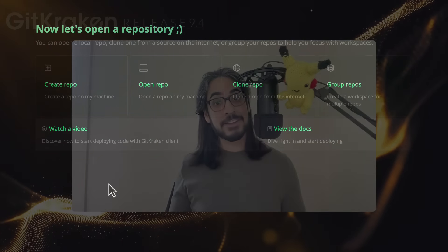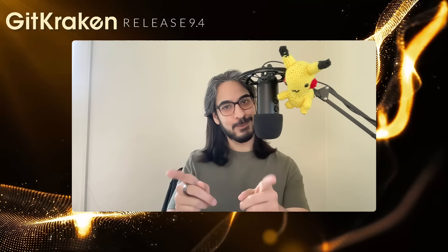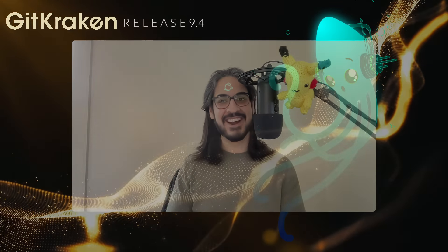All right, we have even more details about improvements and fixes in our release notes, which, like usual, we've linked in the video description below. From all of us at GitKraken, we hope you stay legendary.